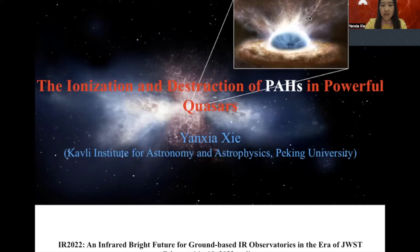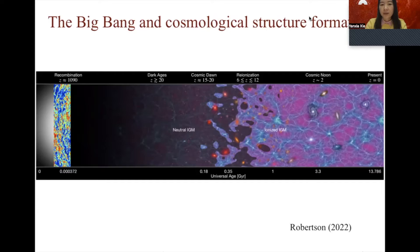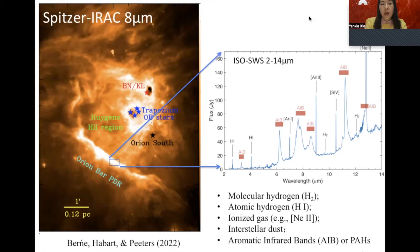Our universe started from the Big Bang about 13 billion years ago. After the dark ages and cooling process during inflation, the first-generation stars and galaxies began to form at the cosmic dawn. Stars form in dense molecular clouds, a process that includes gas flows at different time and spatial scales as well as ionization stages. The left image shows the central region of the Orion Nebula, seen by Spitzer at 8 microns, which primarily captures dust and gas emissions.